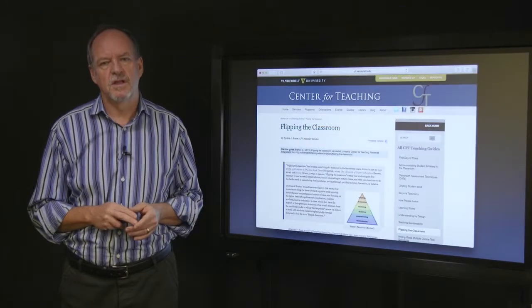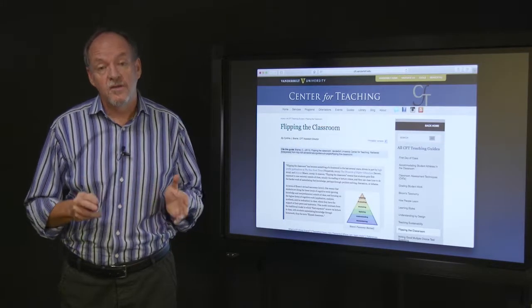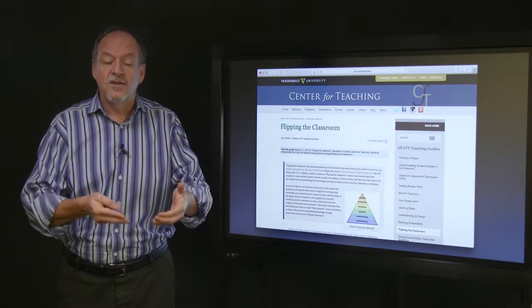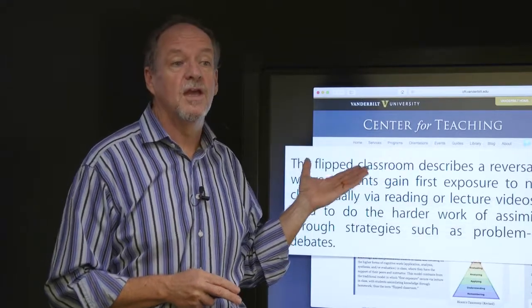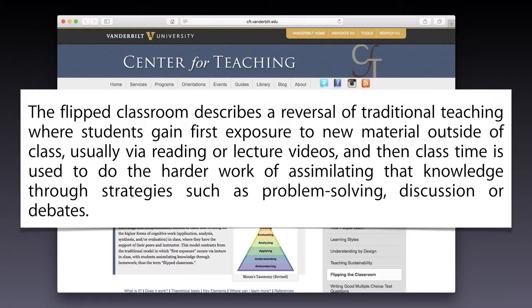So what is the Flipped Classroom? This is not rocket science. Access to material beforehand, build on that in the classroom, dive deeper — deeper learning — then follow up outside of the classroom. Probably one of the best definitions I've seen is from Vanderbilt University, and it's a very straightforward one that summarises just what I said a moment ago.